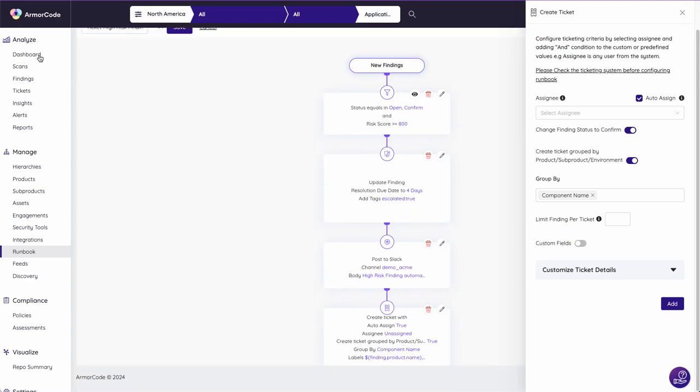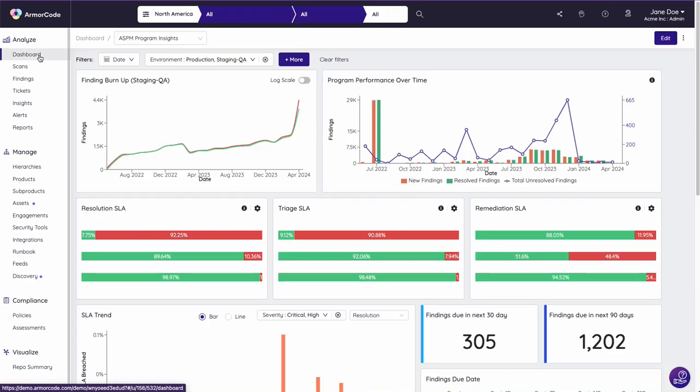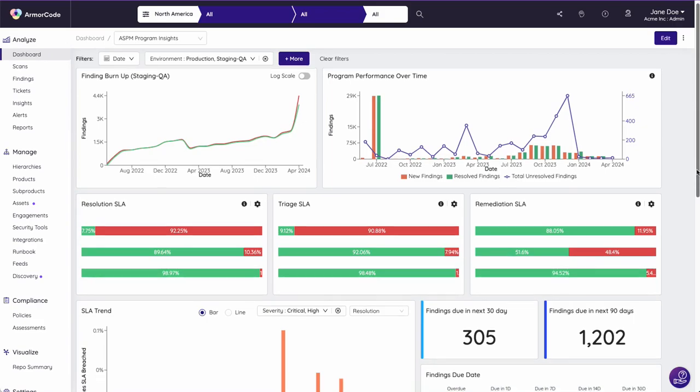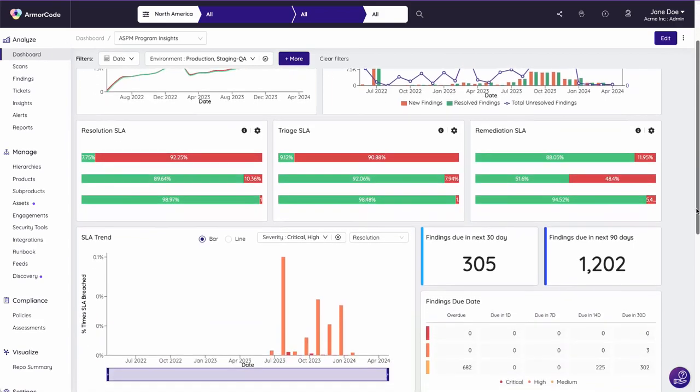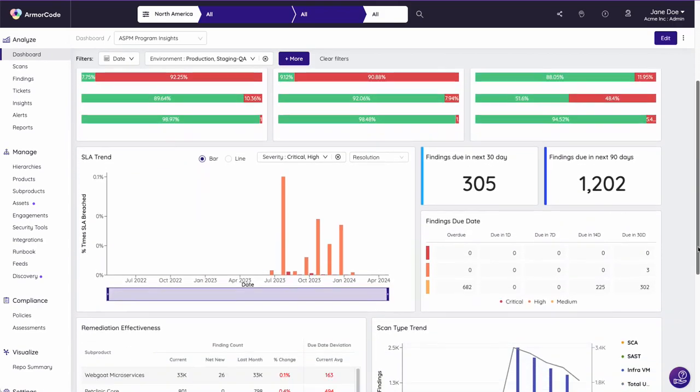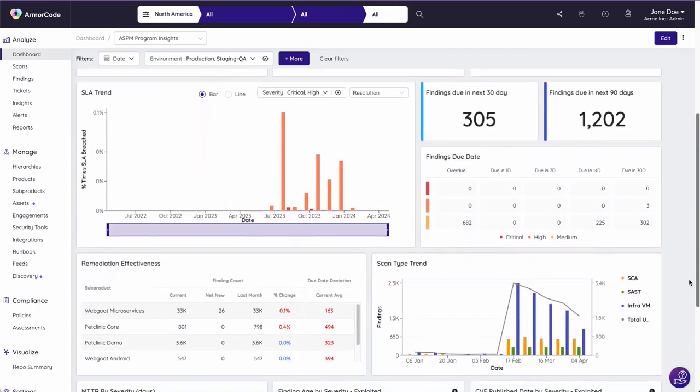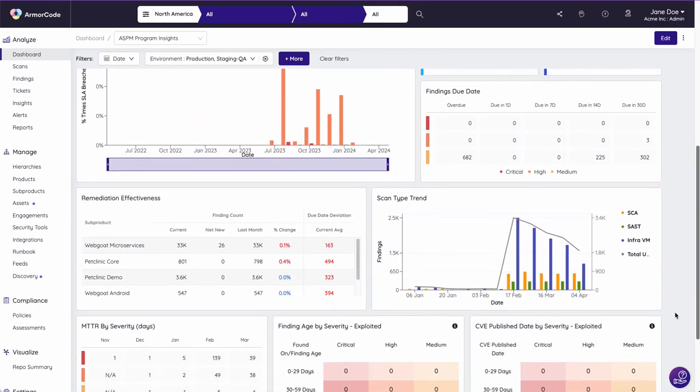Save hours of manual reporting effort and enable governance and dashboards that will report on the real-time visibility of your security posture, remediation trends, SLA compliance, risk posture, and more.